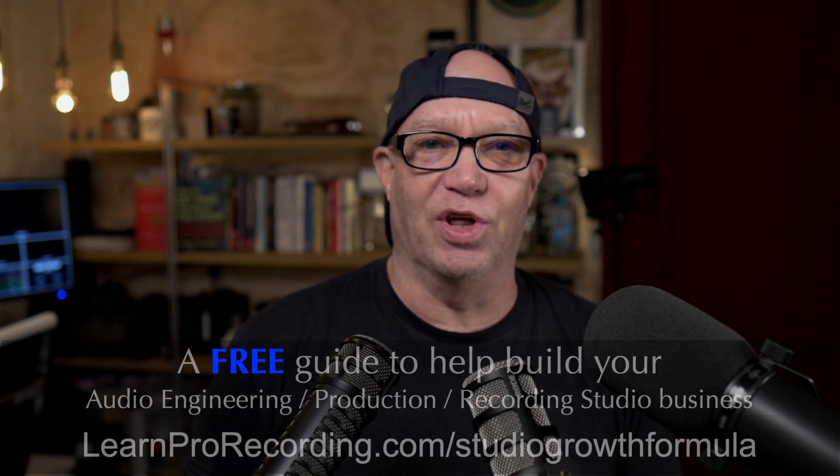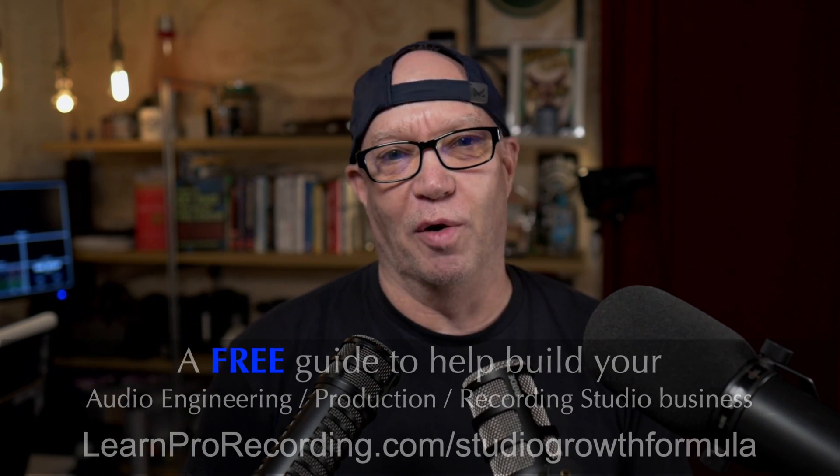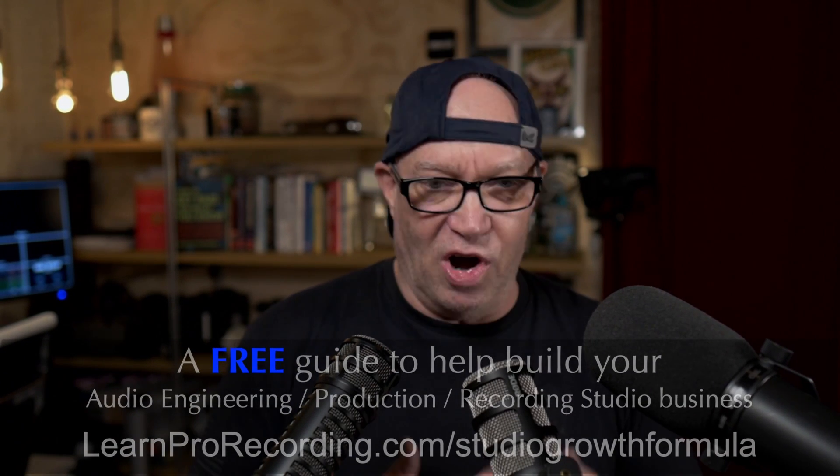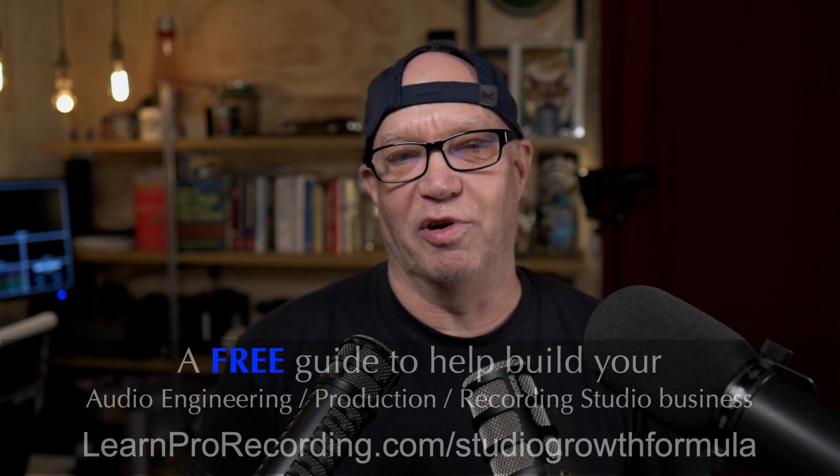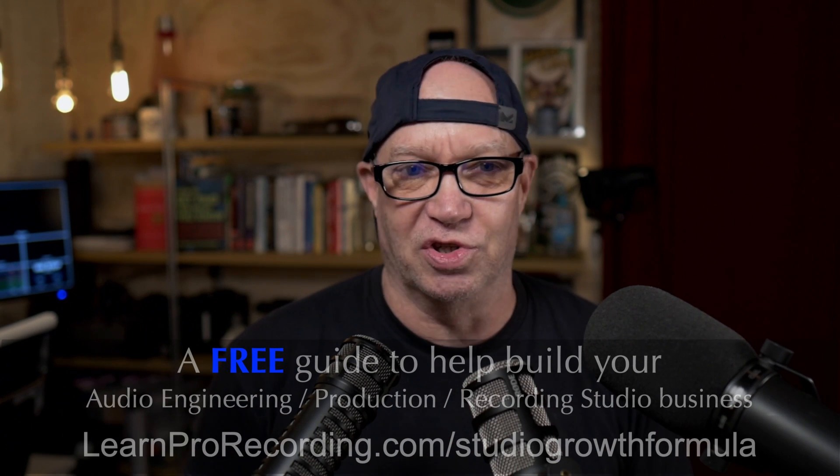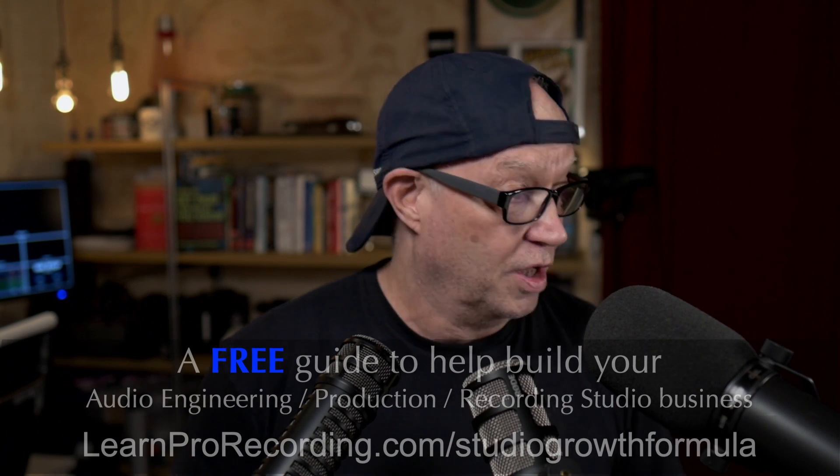But sometimes we go to Pro Tools. I'm going to show you my template in Pro Tools, how I set it up. But first, I've got the free thing for you, the Studio Growth Formula, which involves talking about podcast microphones and growing your studio as a podcast studio.